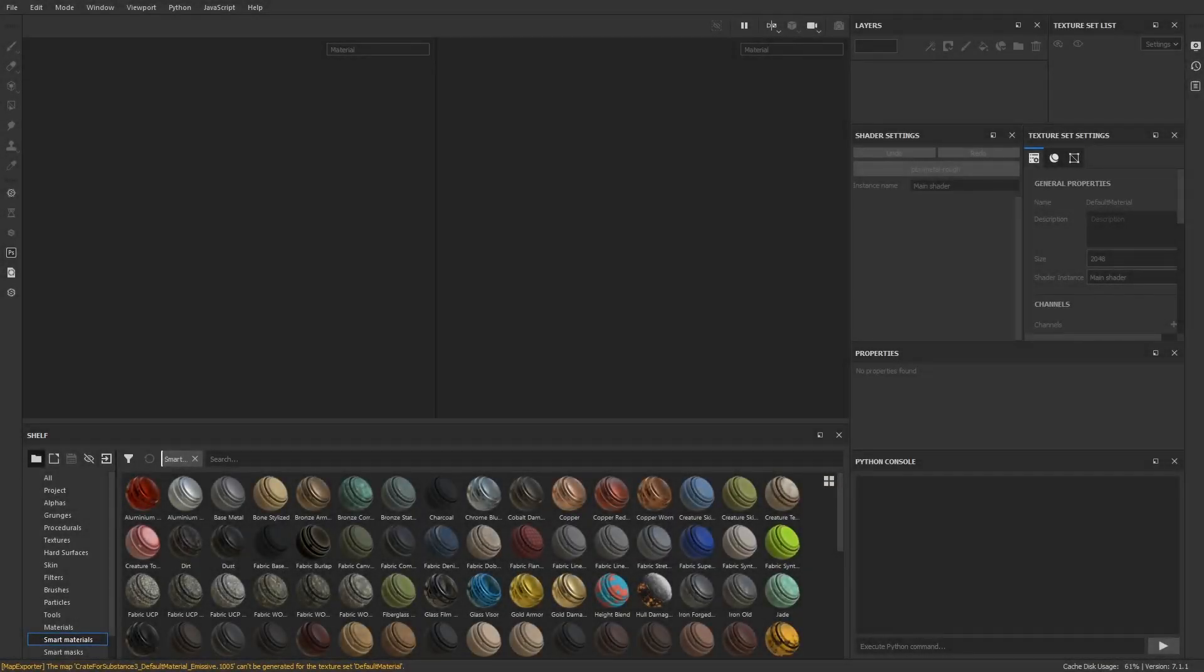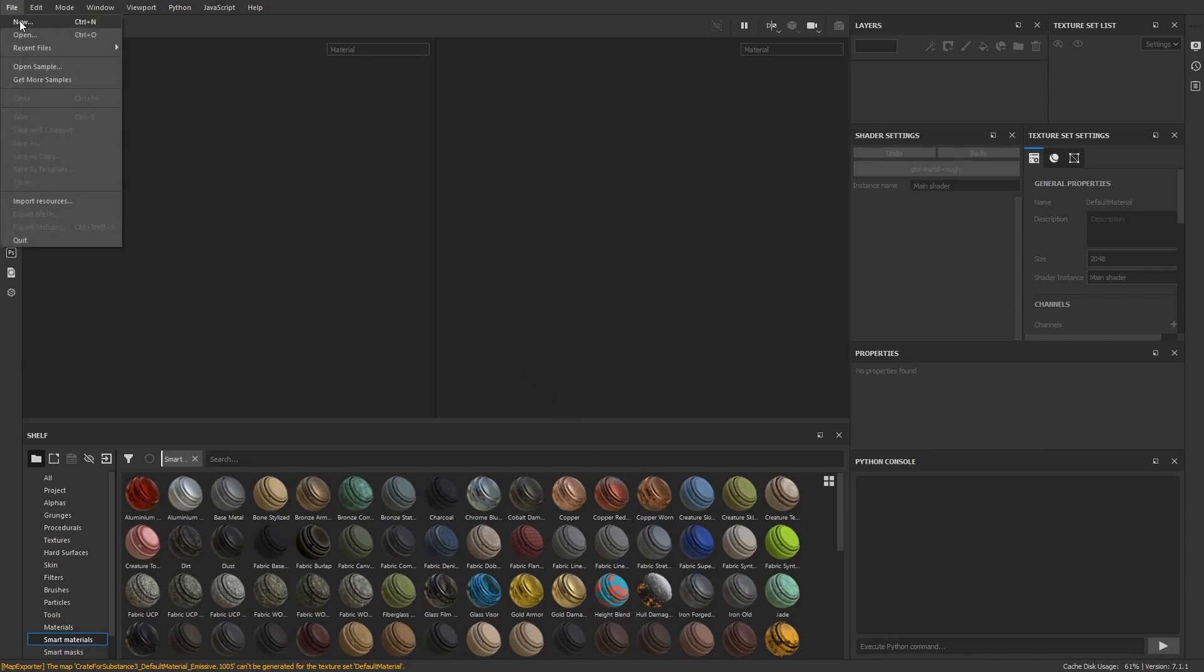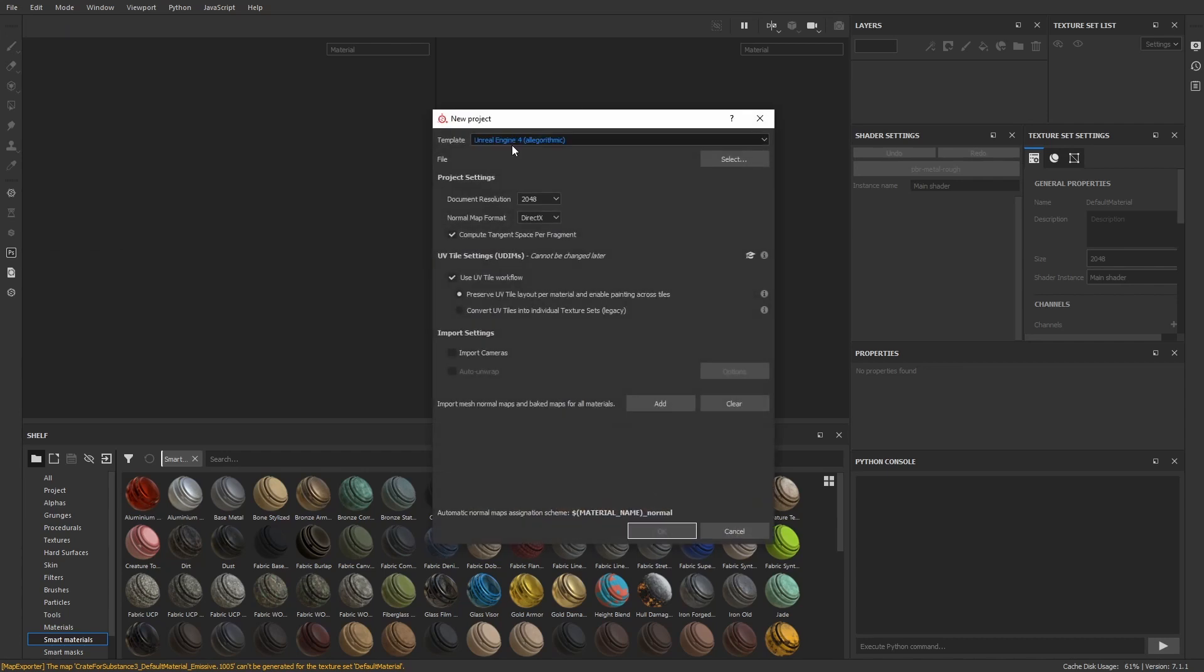Here we have the software open fresh without a project. So let's create a new one. There's already a template for Unreal, which defines the naming convention and the kind of textures it will output in the end.